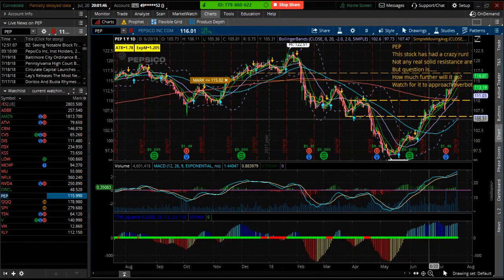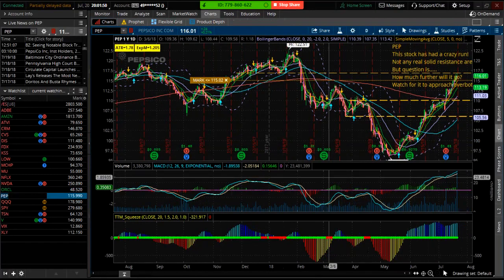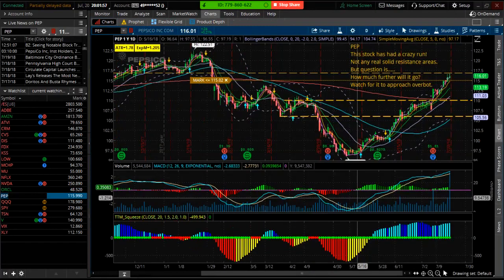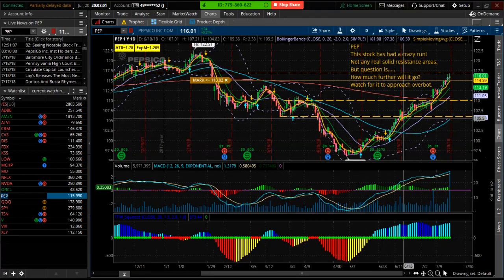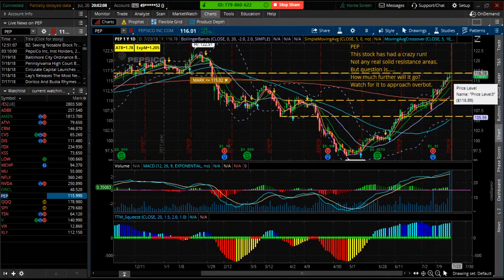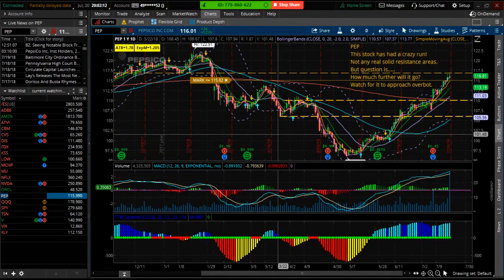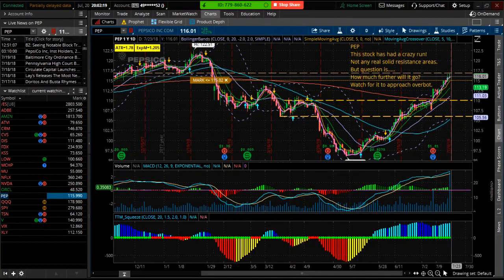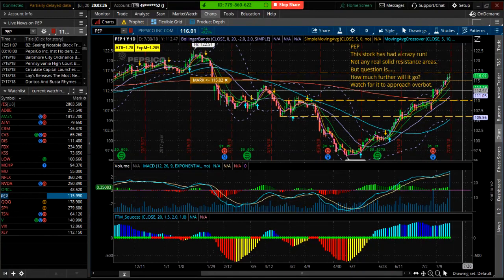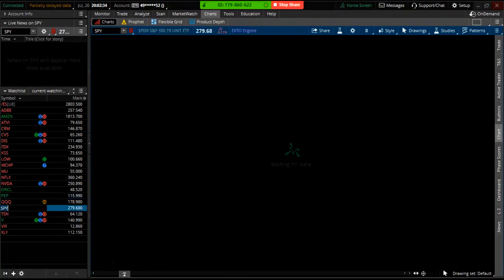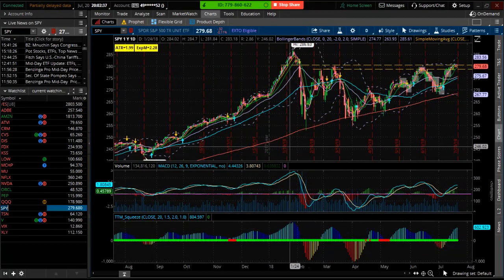Pepsi is a weird one — I bought some calls at the bottom and into the earnings run-up. This thing has had a heck of a run — we went from $97.50 up to $117. There's a little resistance area where it's at now, but I don't see any signs of it rolling over just yet. You need four or five days where it's just not pushing through that area. If you get some market weakness, you could have a nice pullback down to the 200-day moving average. That might be one to watch for an entry.